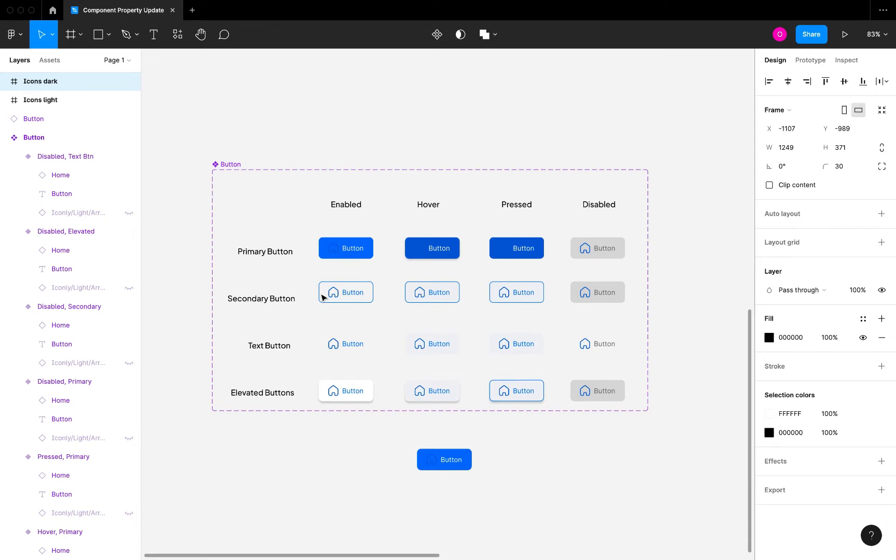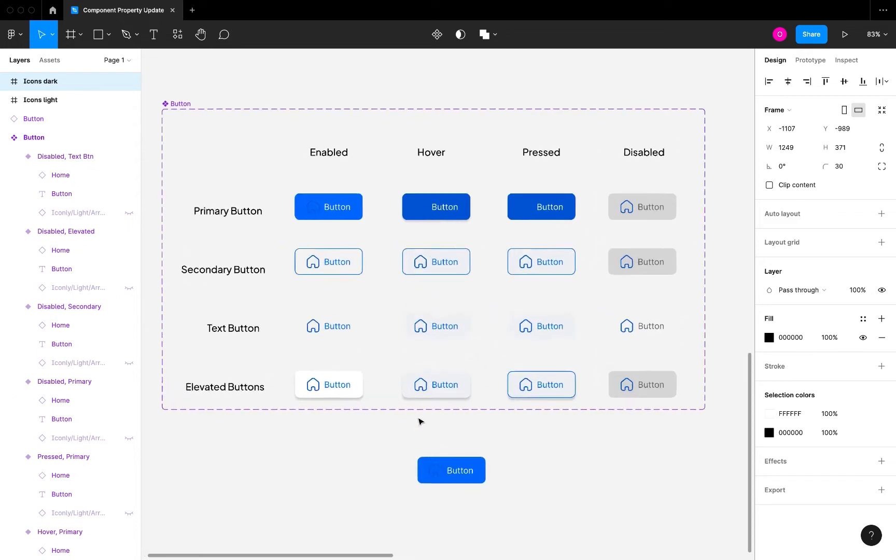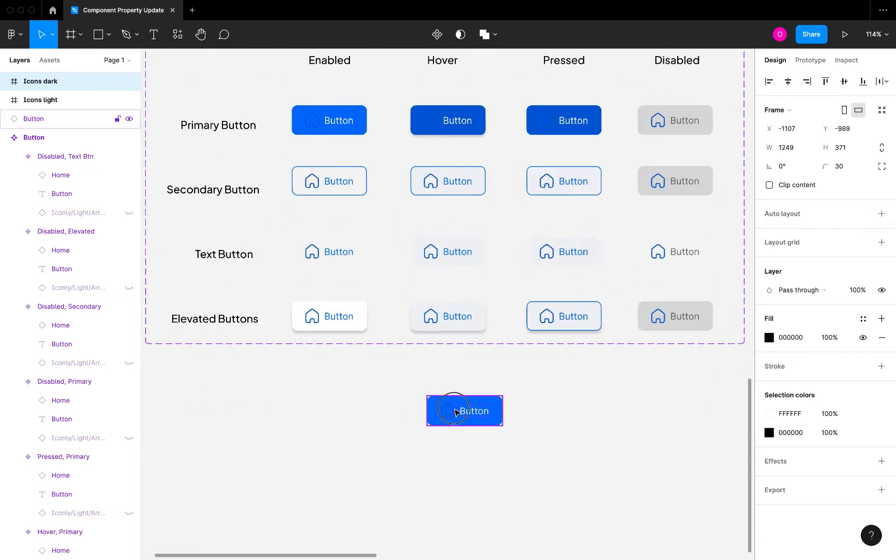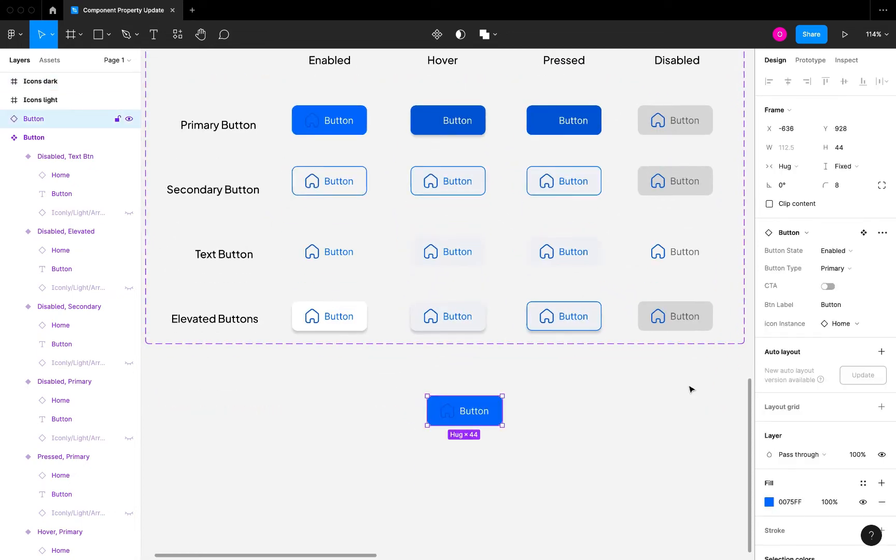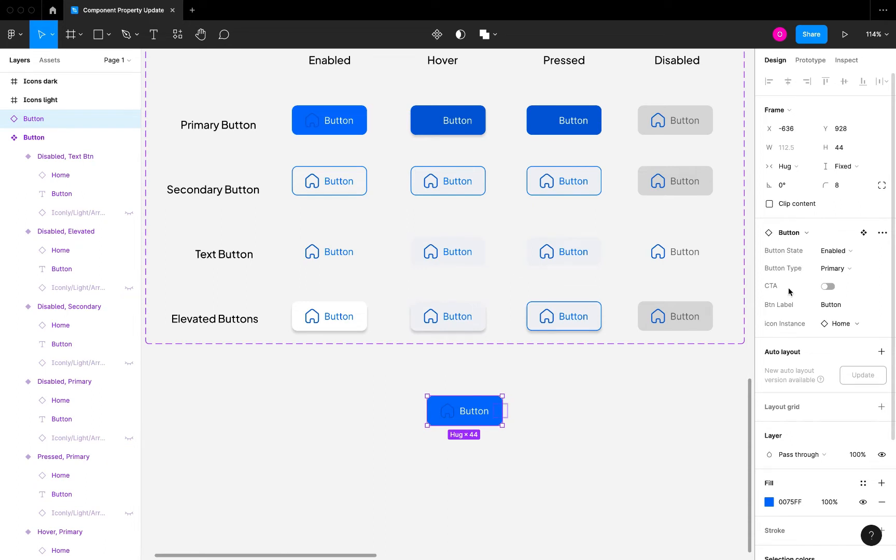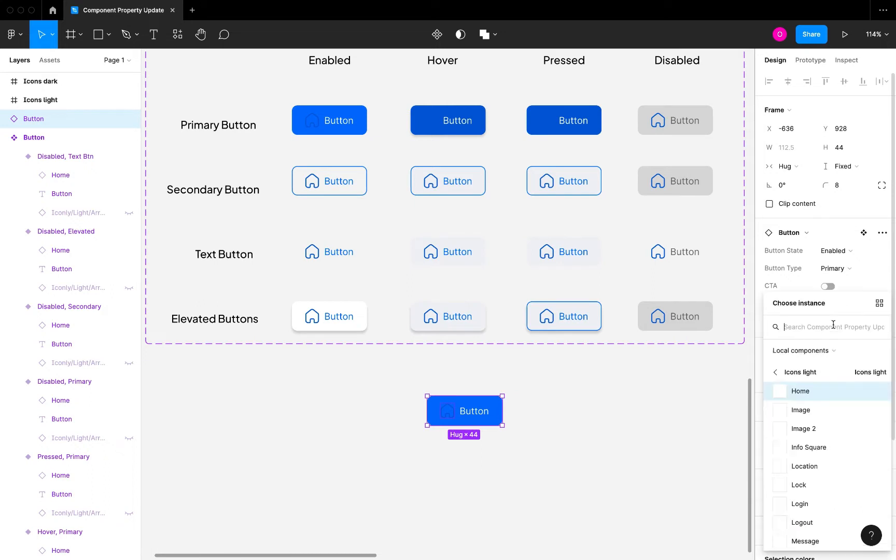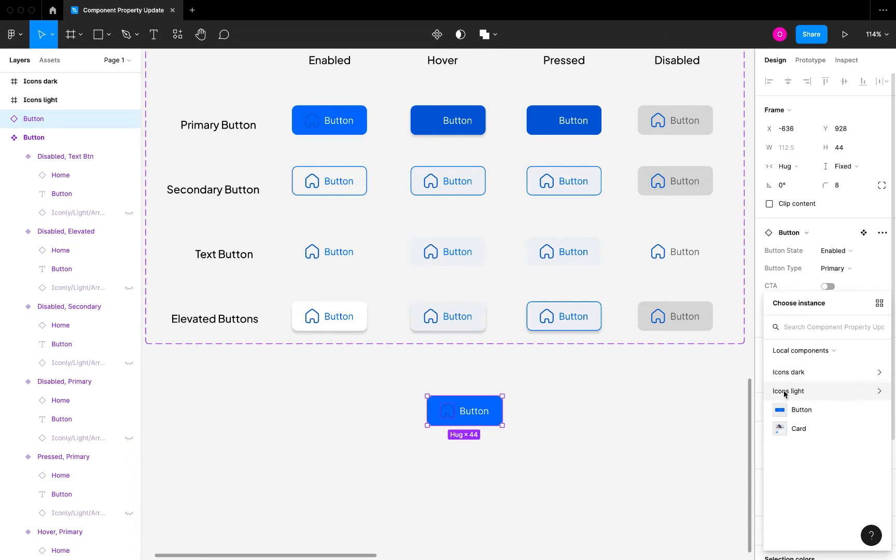I'm just going to select this, and on the right hand panel here you're going to notice that you can see the properties of the buttons, which is the states, the type, if it's going to be a CTA, the button label, and the icon instance, which is what we're going to be talking extensively about. If you have two shades of your icon like you can see here, I have the icon dark and the icon light, I'm going to select this icon.